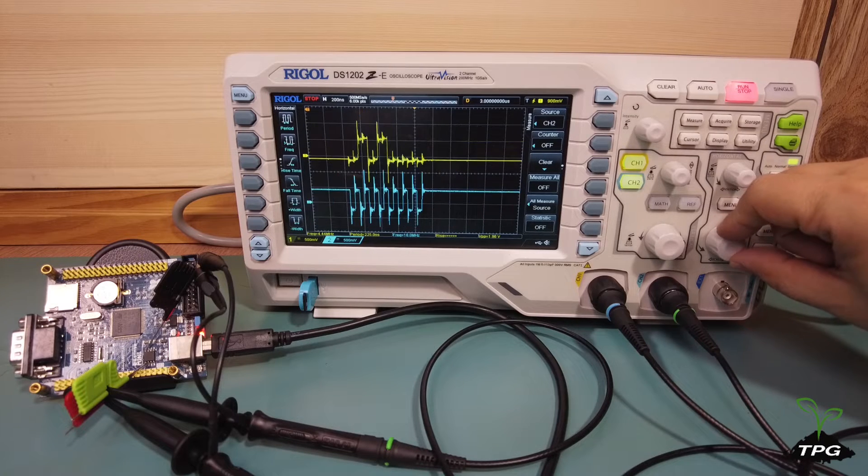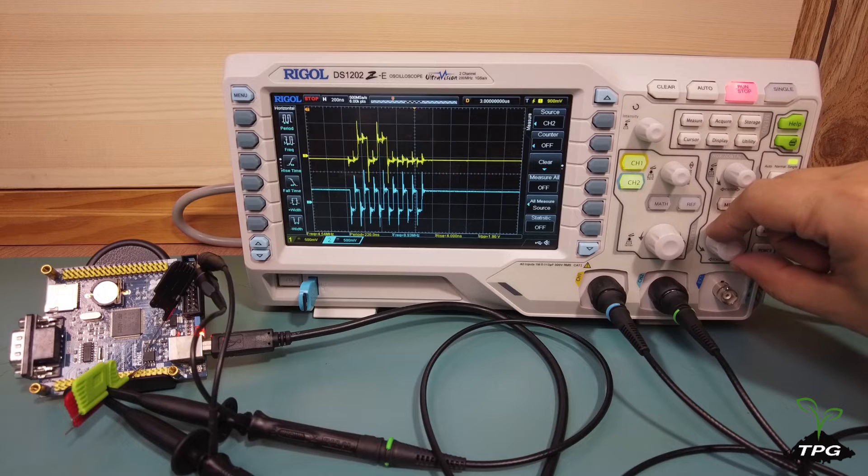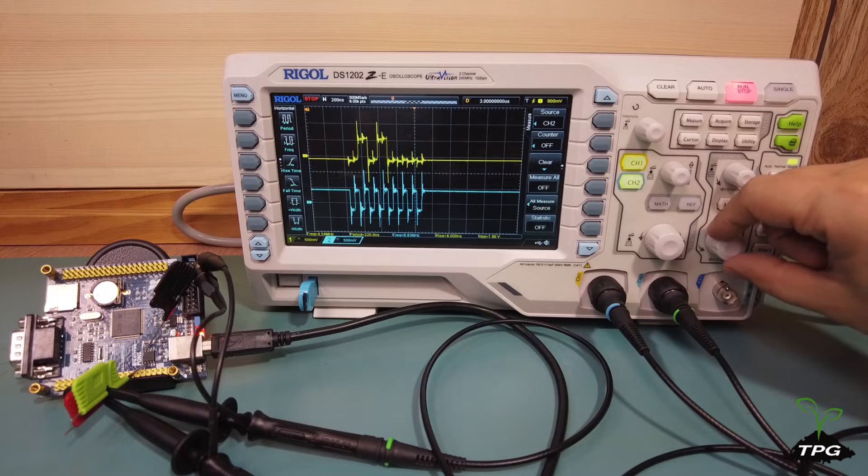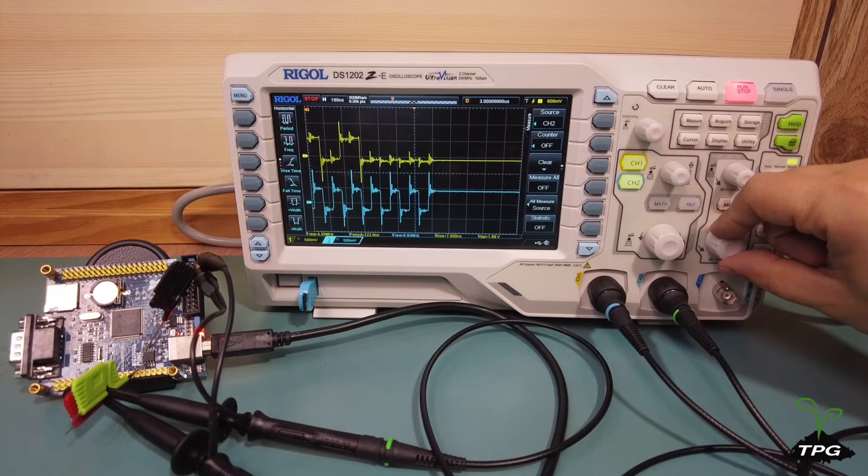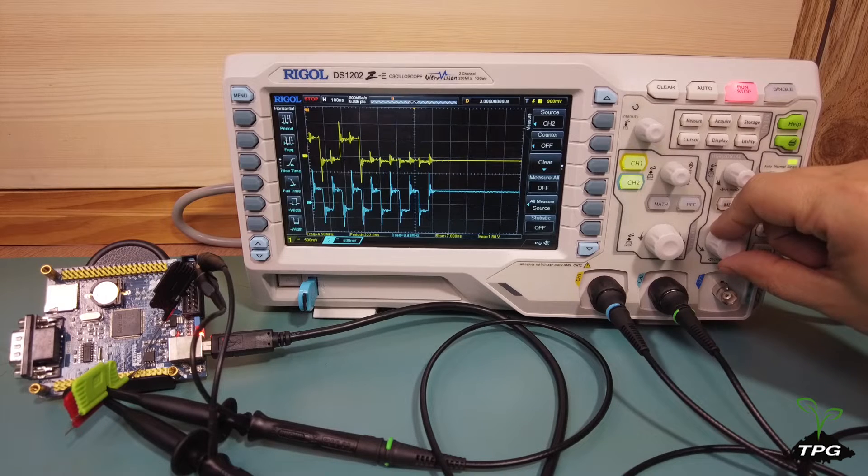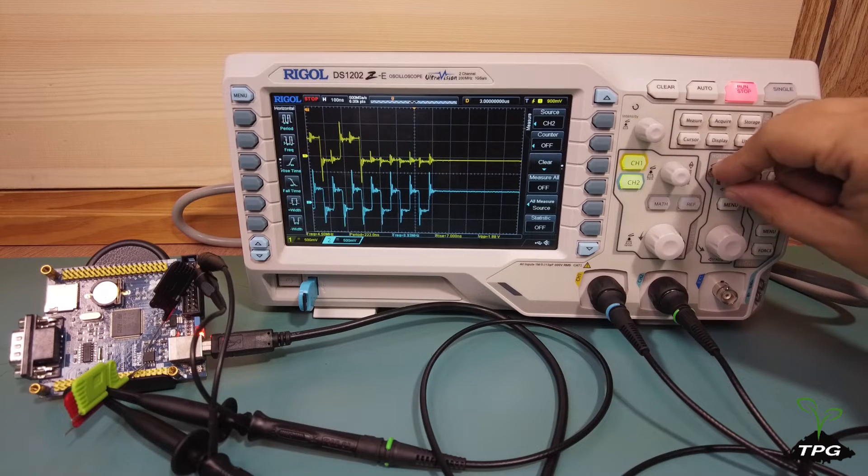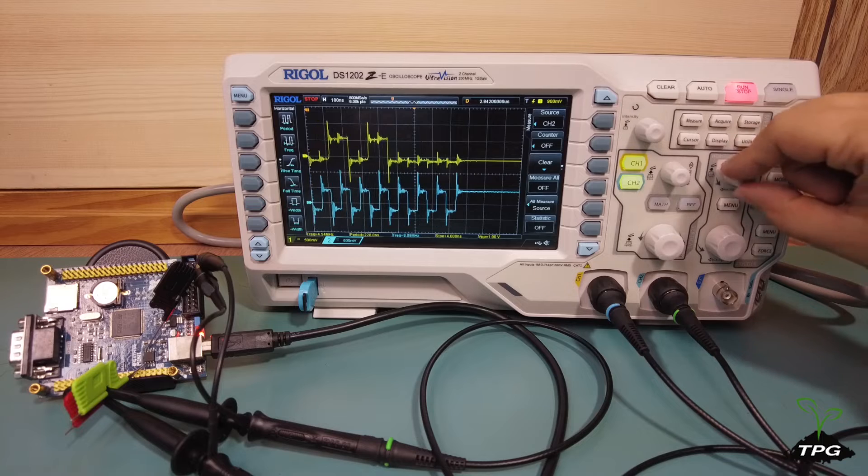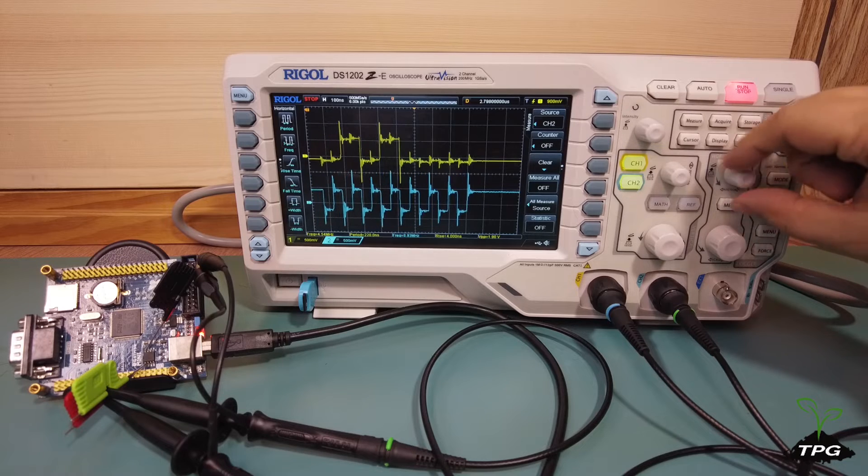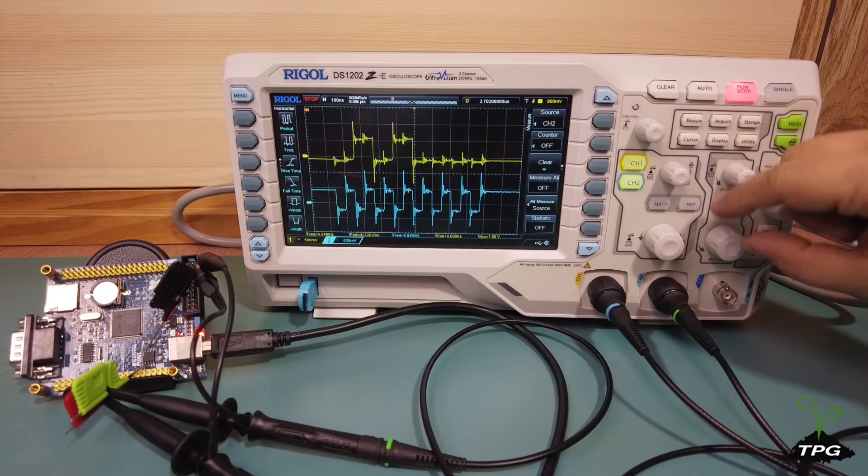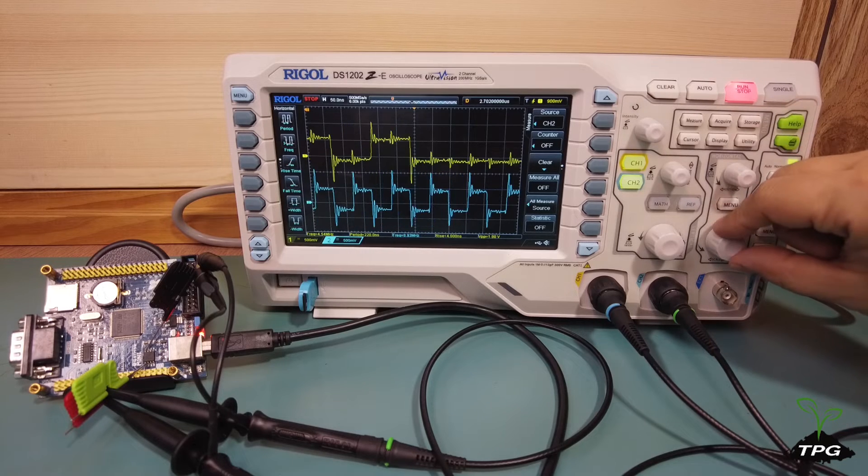As you can see on the oscilloscope screen, the SPI signals have been captured. The waveform represents the clock signal and the MOSI, master out slave in signal.